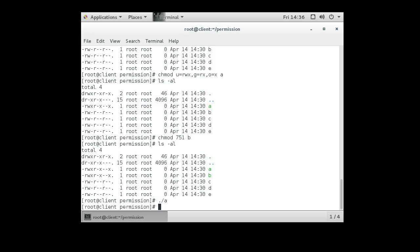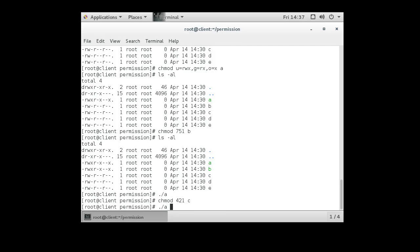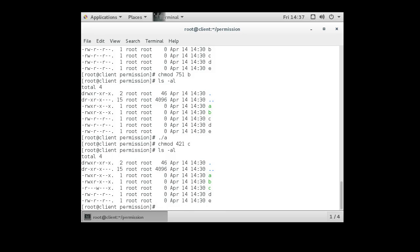Let's look at directory 'c' to see permissions clearly. Using 'chmod 421 c', 4 is read, 2 is write, and 1 is execute — one permission set for each category. Looking at the directory listing, we can confirm exactly that: read, write, and execute are each set for one category. And that's how we do file permissions on Linux machines.